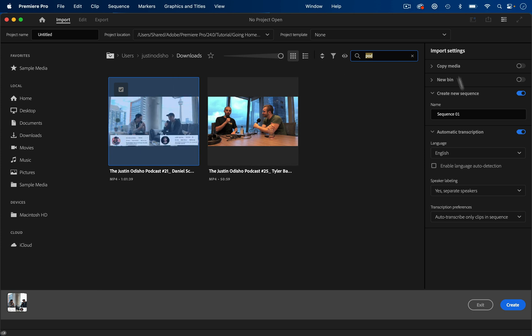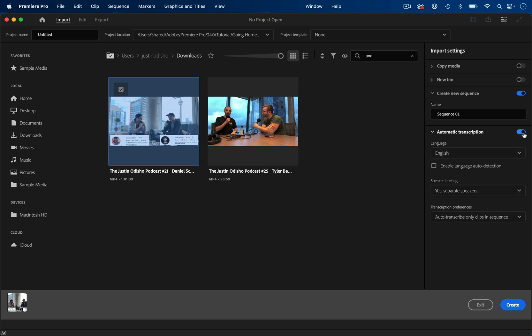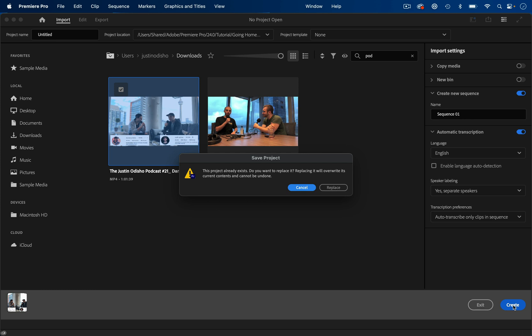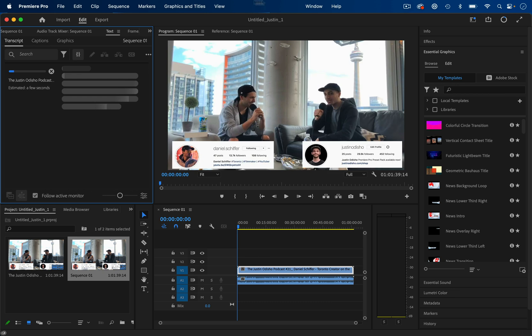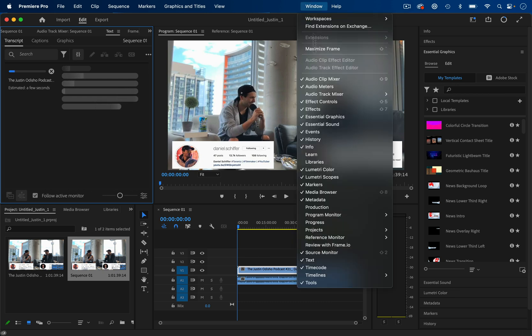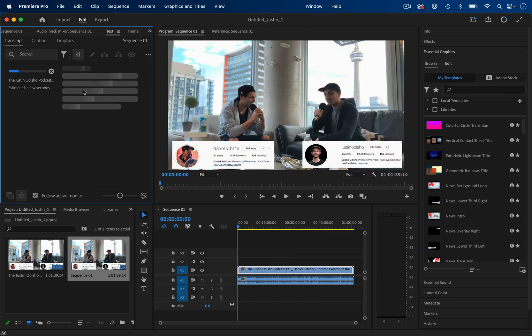Now in the import settings, we can already go to the automatic transcription section and turn that on. And we have a couple options, such as language detection or labeling separate speakers. And if I press create, it will create our new project. And in the text window, which if you don't see that should go to window text, it will automatically start transcribing our footage.